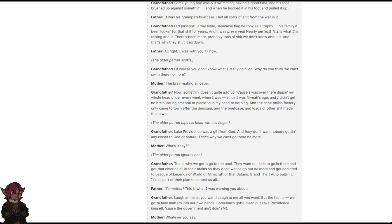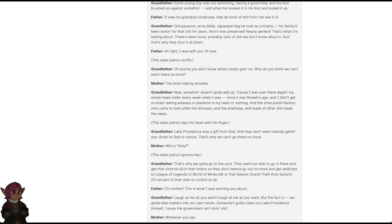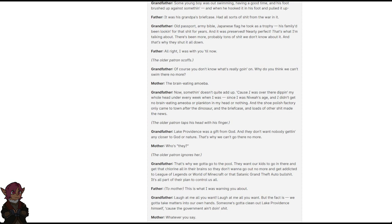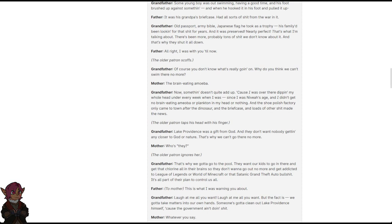Patron 1: All right, I was with you till now. Patron 2: Of course you don't know what's really going on. Why do you think we can't swim there no more? Patron 1: The brain-eating amoeba? Patron 2: Now, something doesn't quite add up. Cause I was over there dipping my whole head under after a week when I was, since I was Nevaeh's age. And I didn't get no brain-eating amoeba or plankton in my head or nothing. And the shoe polish factory only came to town after the dinosaur and the briefcase and loads of other shit made the news. The older patron taps his head with his finger. Lake Providence was a gift from God. And they don't want nobody getting any closer to God or nature. That's why we can't go there no more.